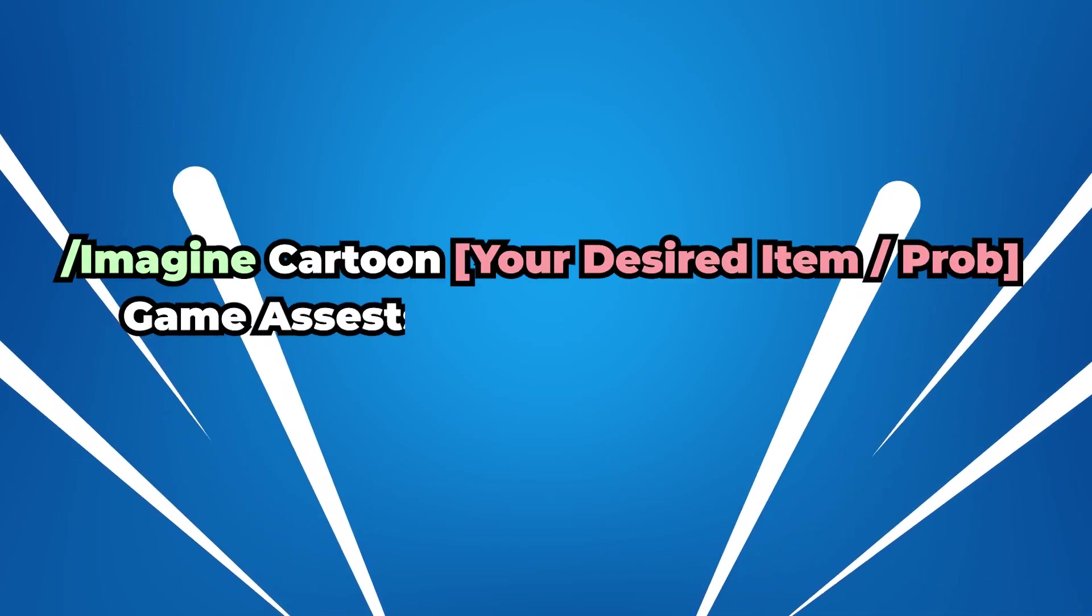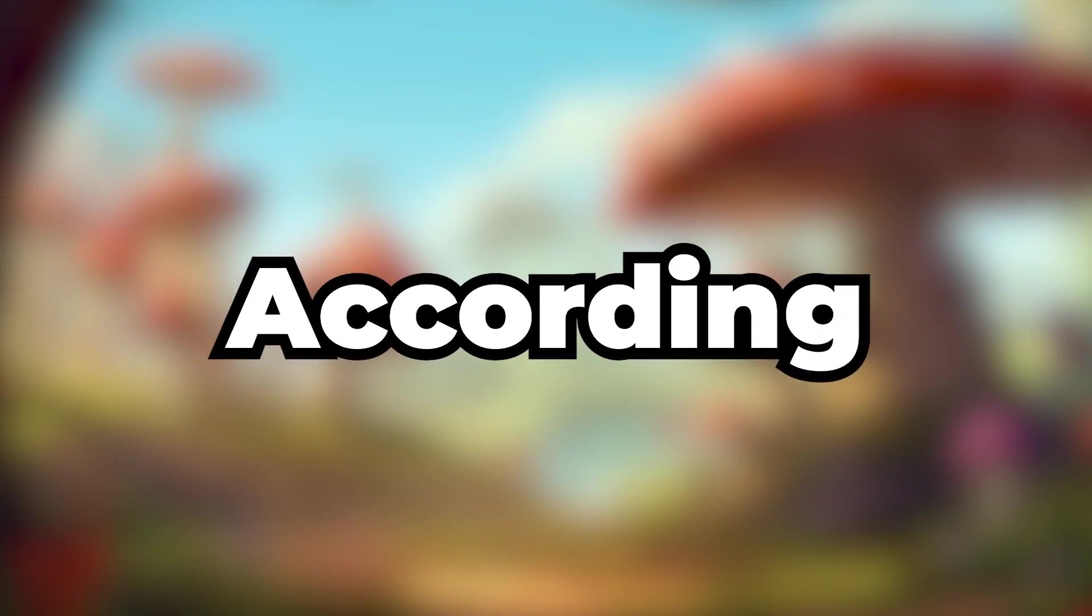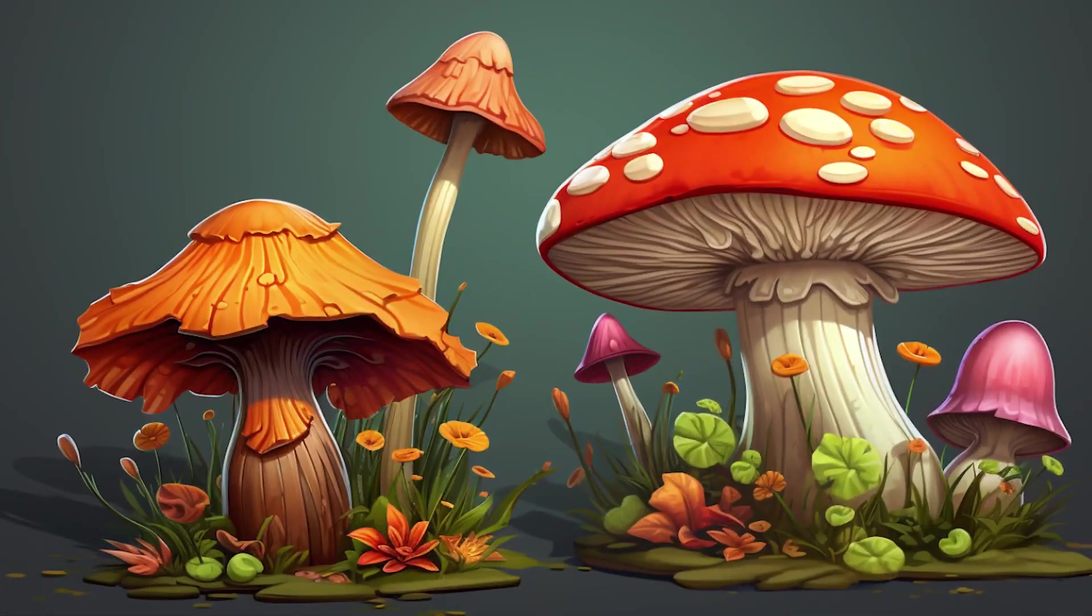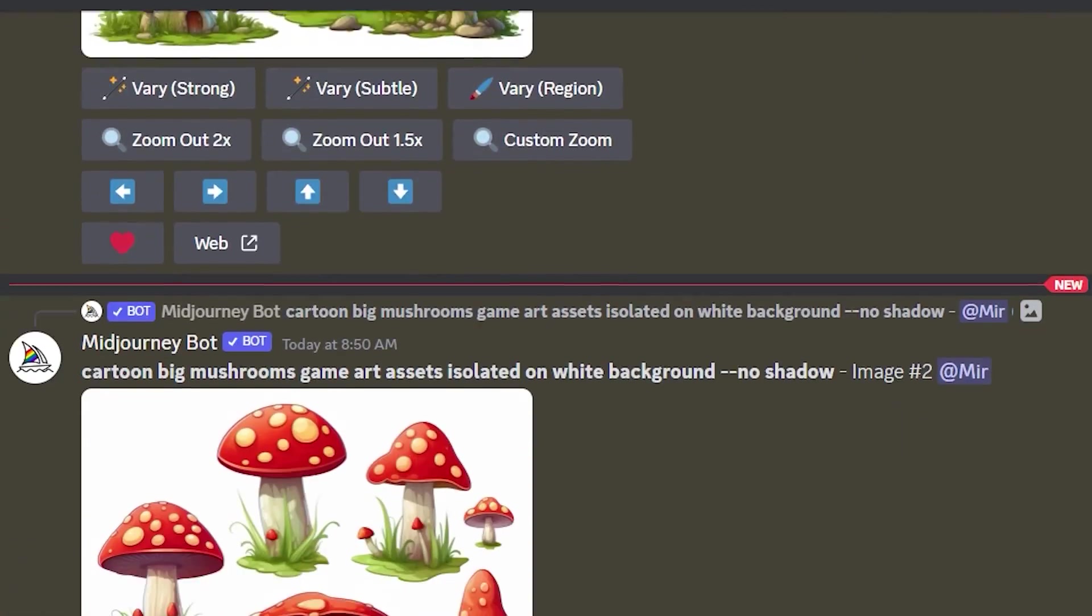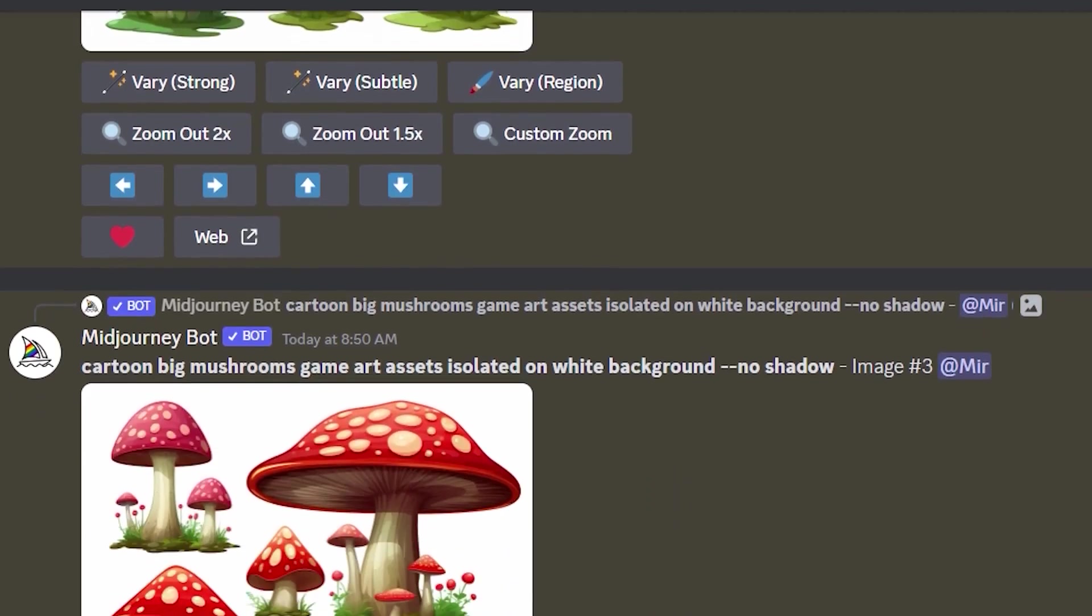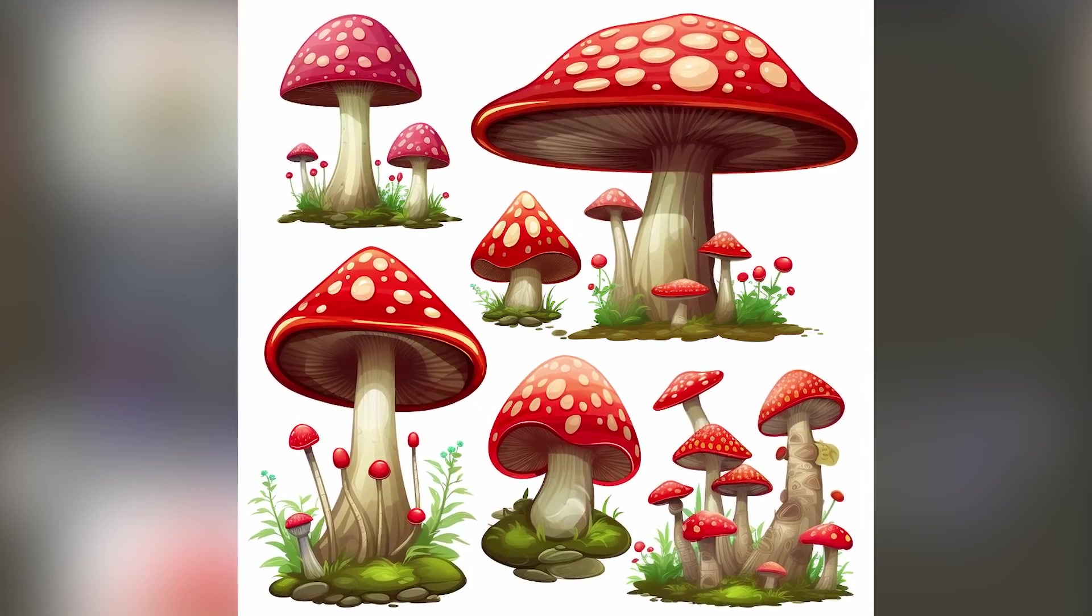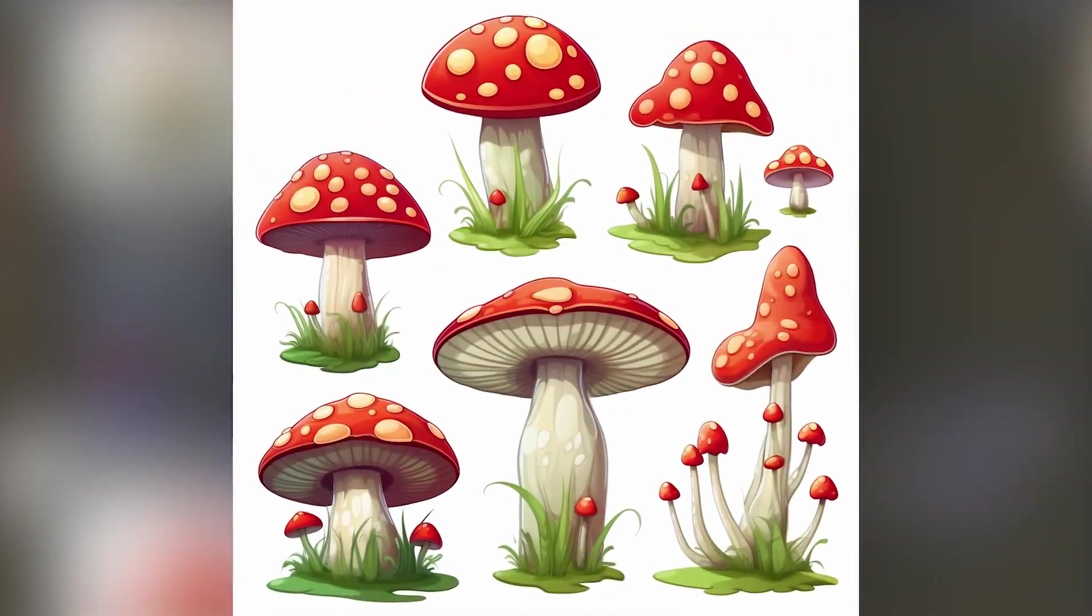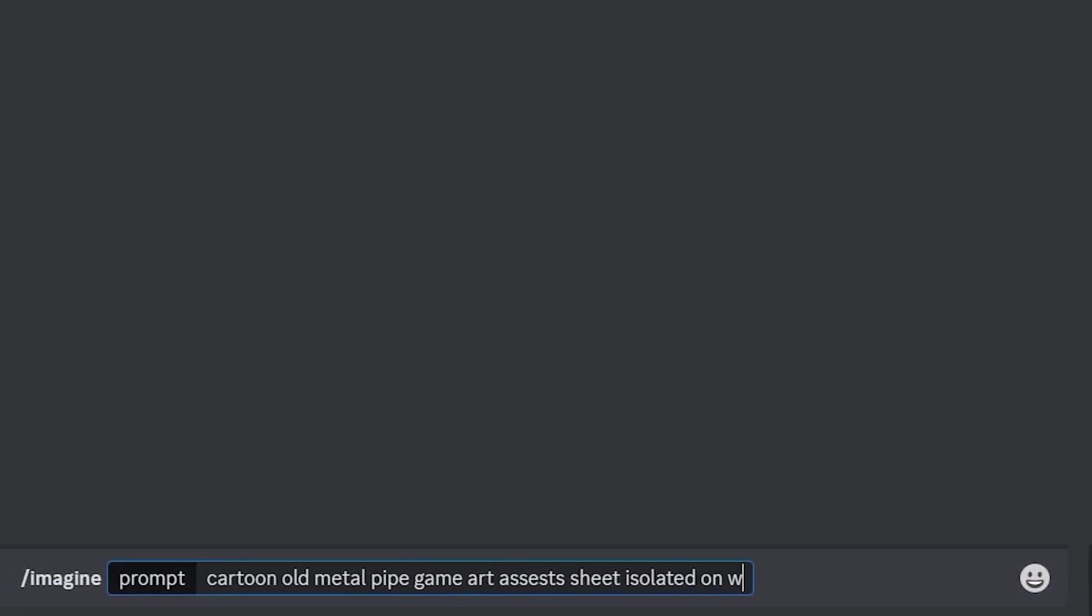Instead, I'll give you a real template: 'imagine cartoon [your desired item or prop] game asset isolated on white background --no shadow'. According to the environment, if I wanted a big mushroom, I would type 'imagine cartoon big mushroom game asset isolated on a white background --no shadow'. In my case it would be 'imagine cartoon old metal pipe game asset isolated on white background --no shadow'.